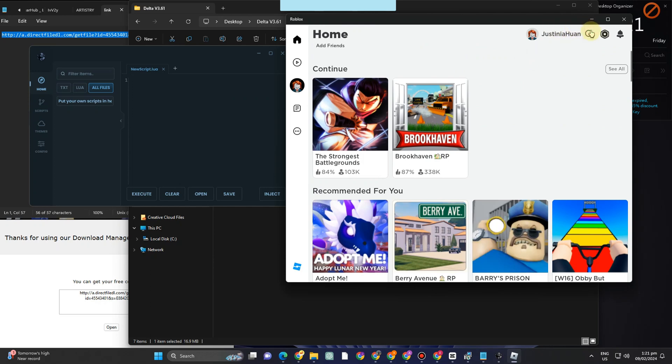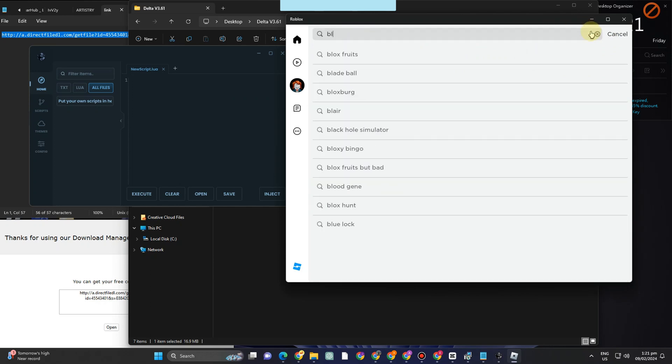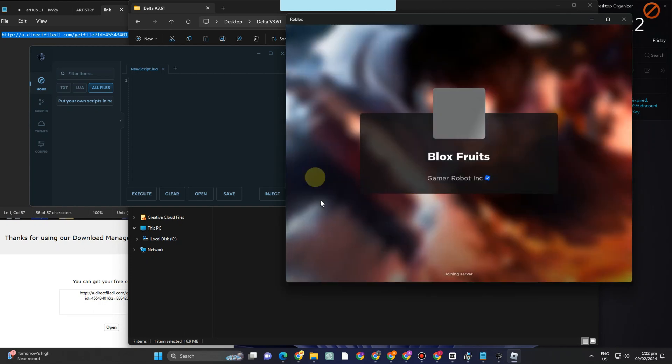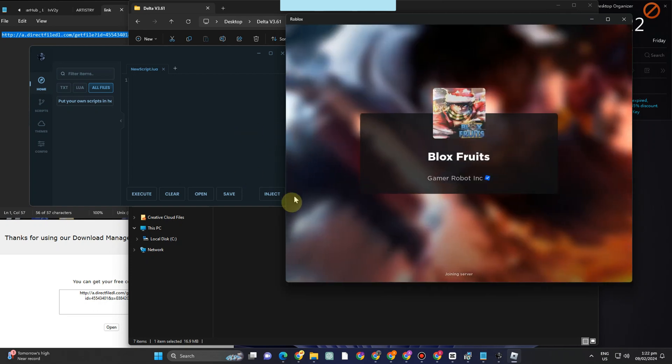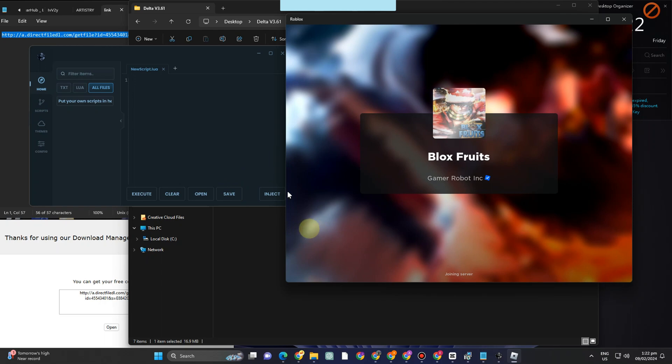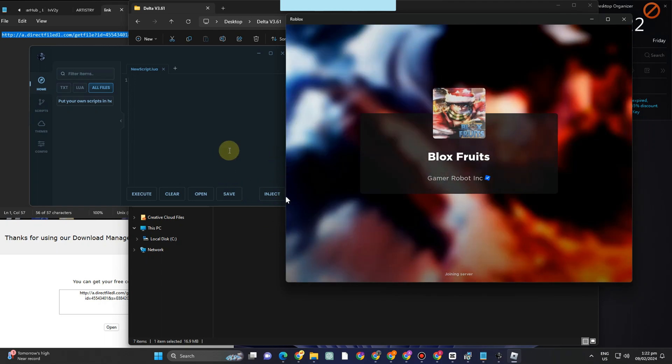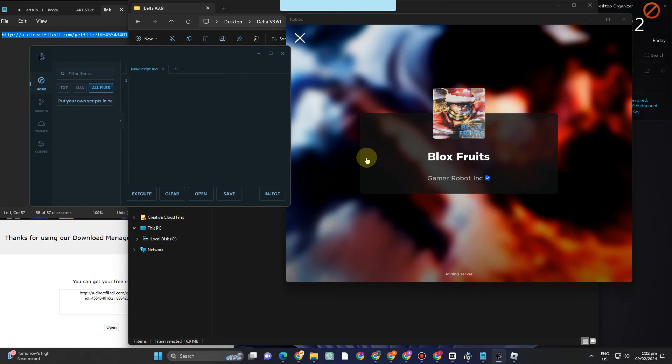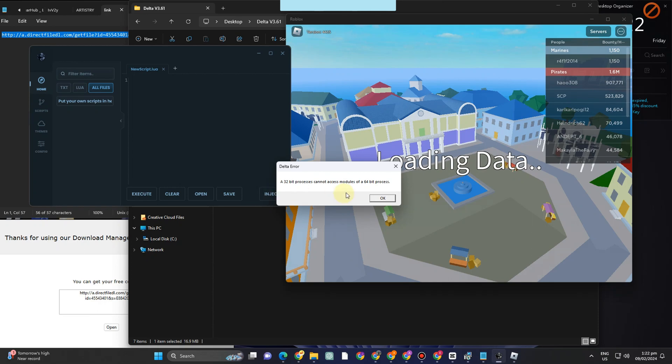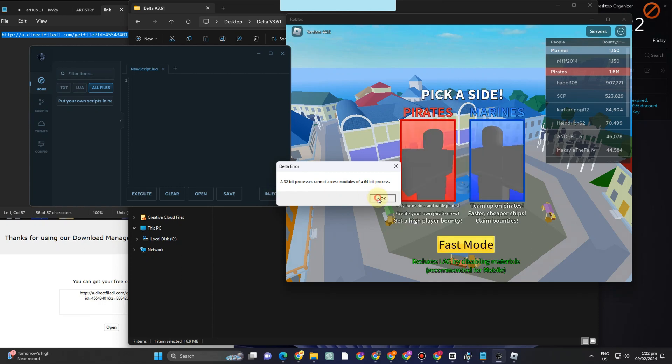Here we have Inject. You can see features once you tap Inject, execute. So if you know how to use this one, you can simply explore and then start using this Delta. So that's how easy it is to download Roblox Executor Delta and use it while playing your favorite game here on Roblox.